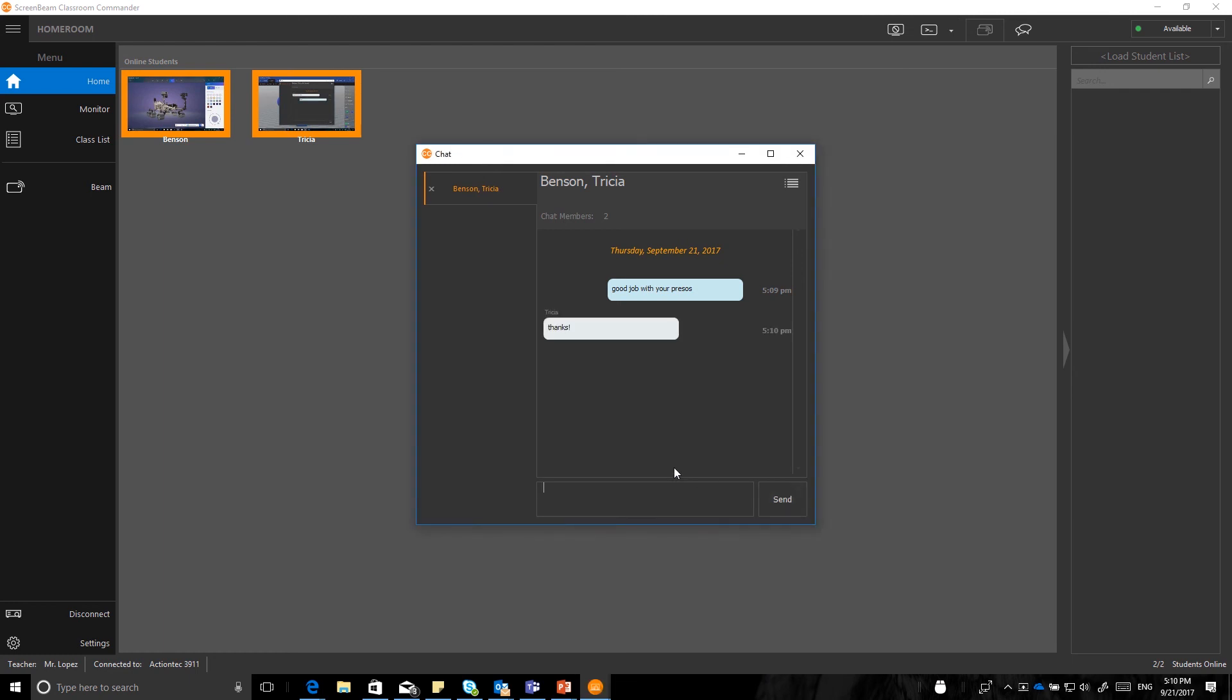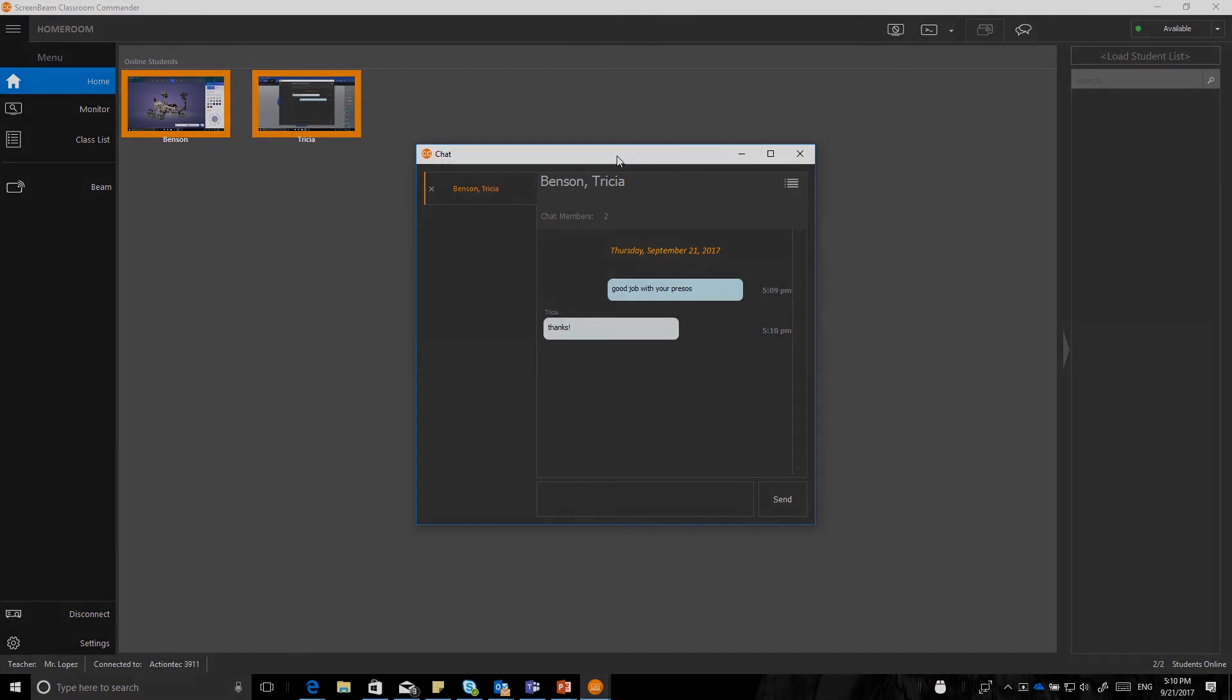And that is a really good basic overview of screen beam classroom commander demo. Just to get you started for the one to two demo, again, we're talking about just the limit of this demo is one teacher device to two student devices. If you have any questions, again, talk to your screen beam representative, and we'd be happy to help. Thanks for your time, and have a great day.